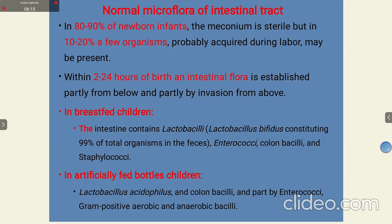Regarding the normal microflora of the intestinal tract: various normal microorganisms reside there and produce certain vitamins. In 80 to 90% of newborn infants, the meconium is sterile, but in 10 to 20% of cases a few organisms probably acquired during labor may be present. Within 2 to 24 hours of birth, the intestinal flora is established, partly from below and partly by invasion from above.